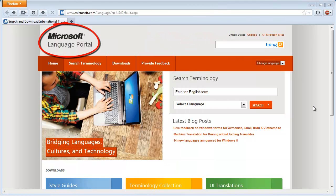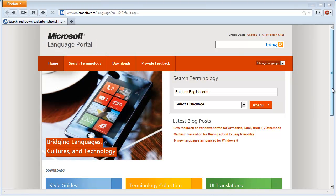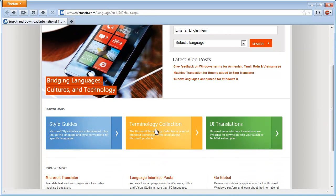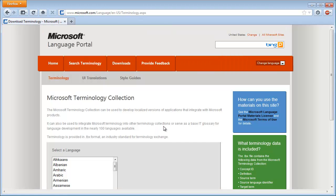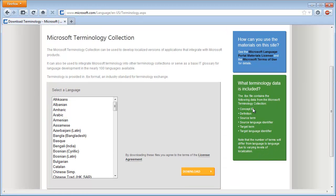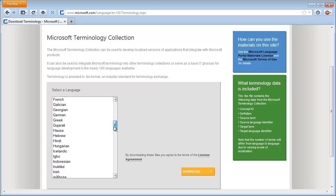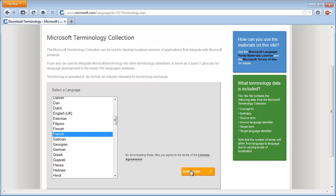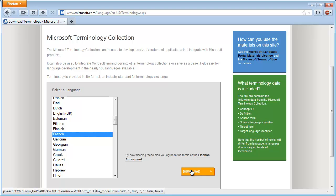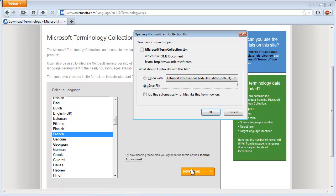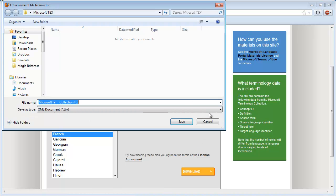Here I'm at the Microsoft Language Portal and I'll click on Terminology Collection. Next I will select the French terminology list and I'll click on Download. I'll save the file and add the letters FR to know that it's French.